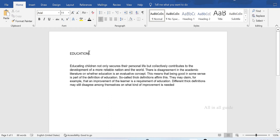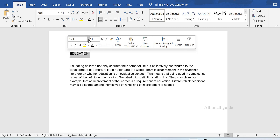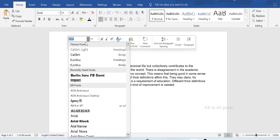If you want to do it, we'll select it first. If you want to select it and change the font, you can select different fonts.